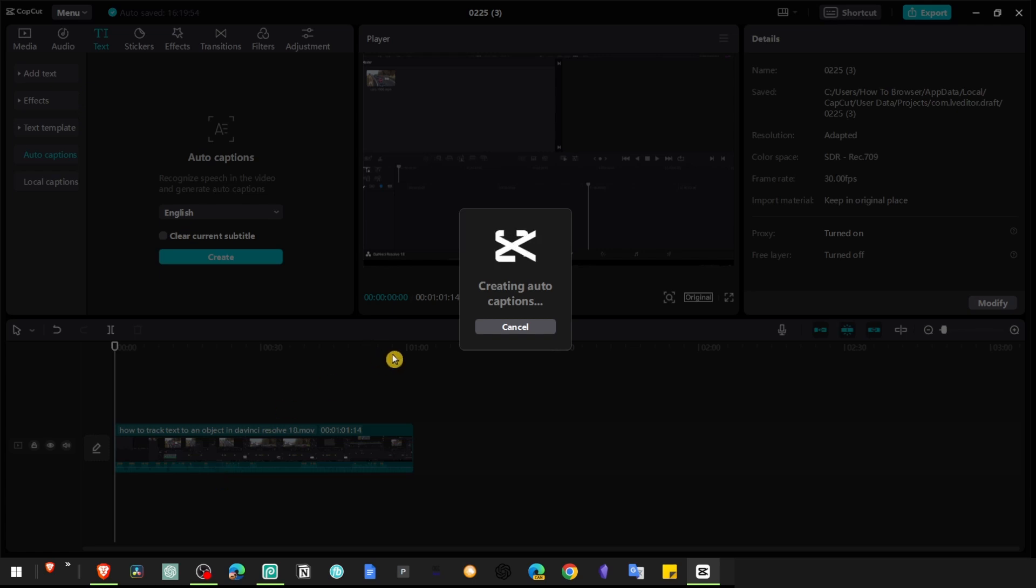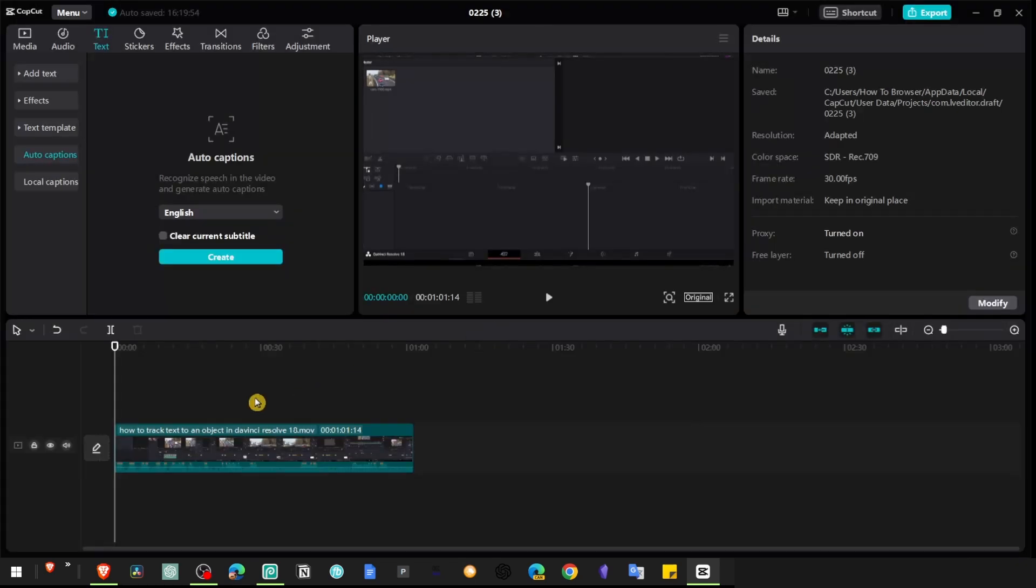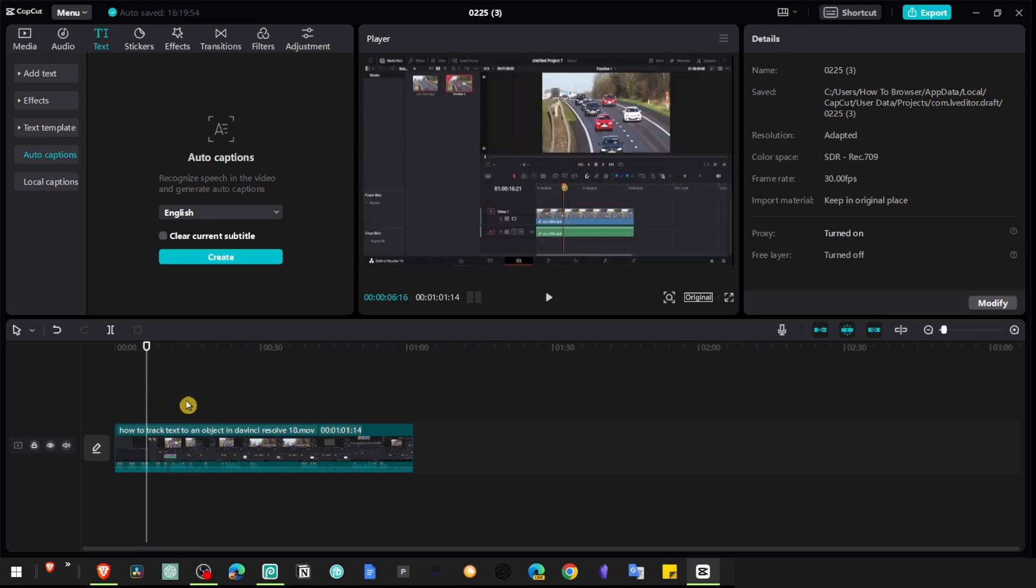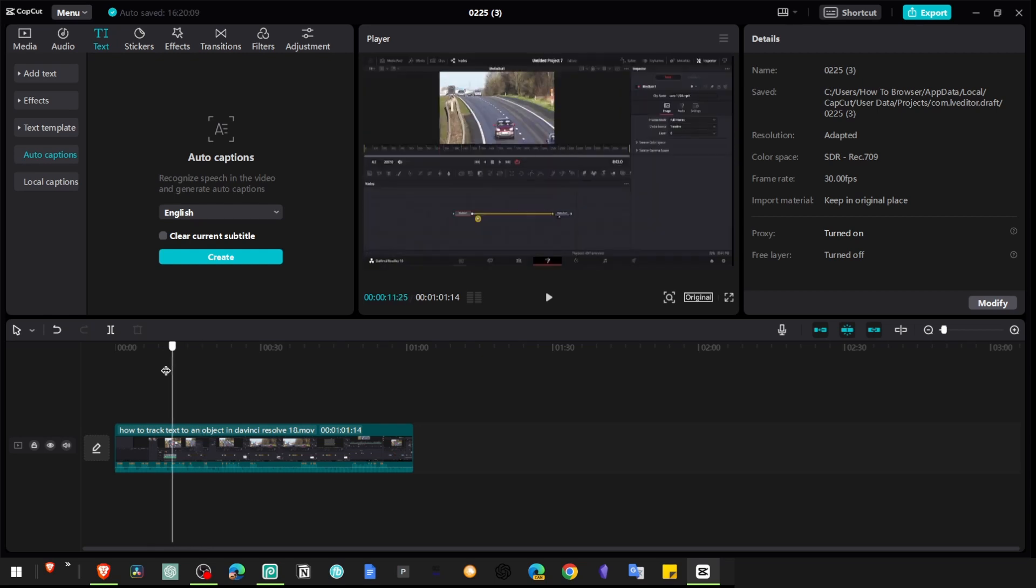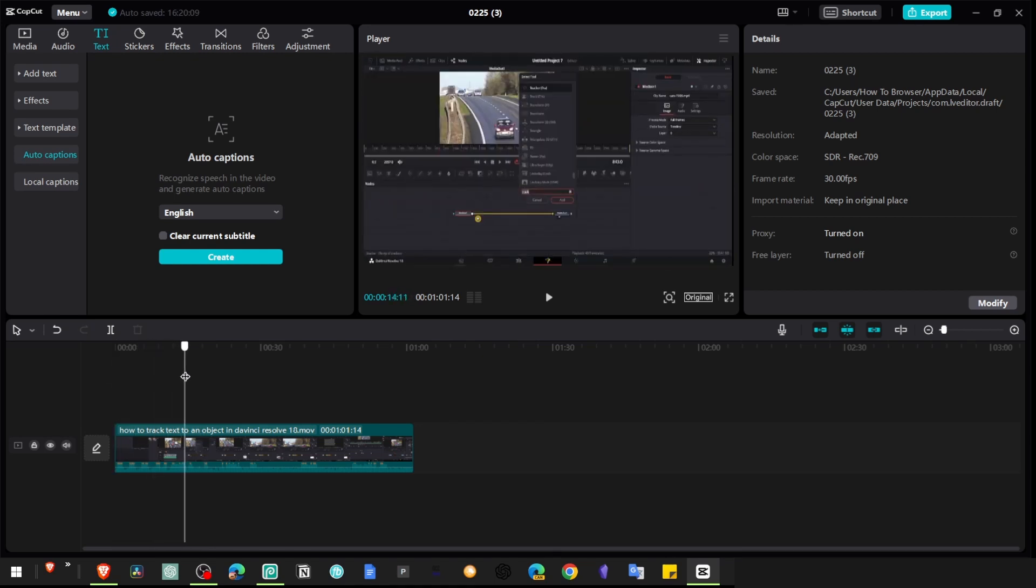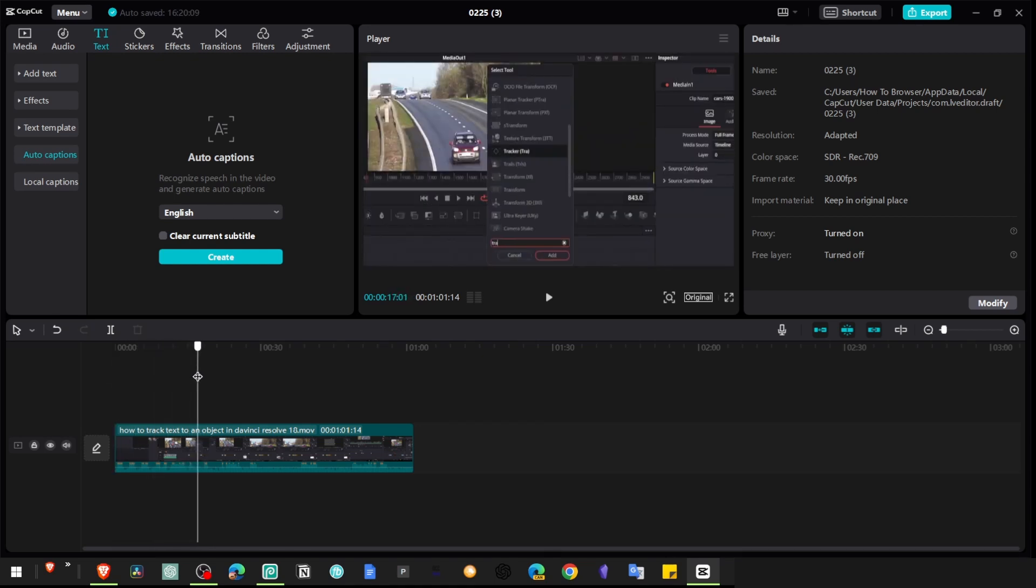So what you have to do, actually let's cancel this because it's going to generate for the entire video. That's not what we want. But what you can do is, let's say I only want to have auto captions for only this portion.